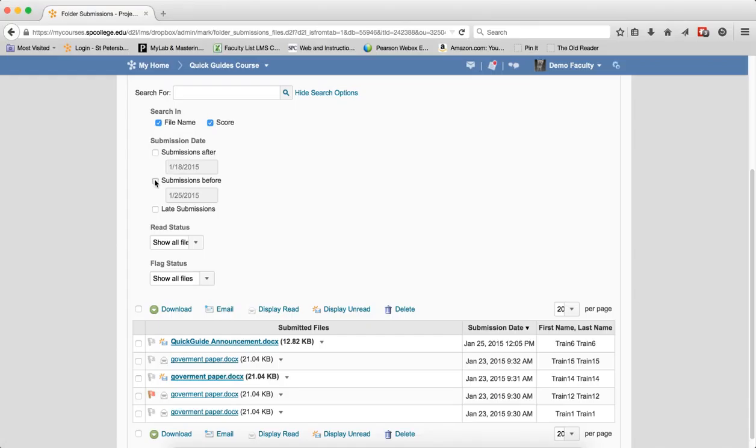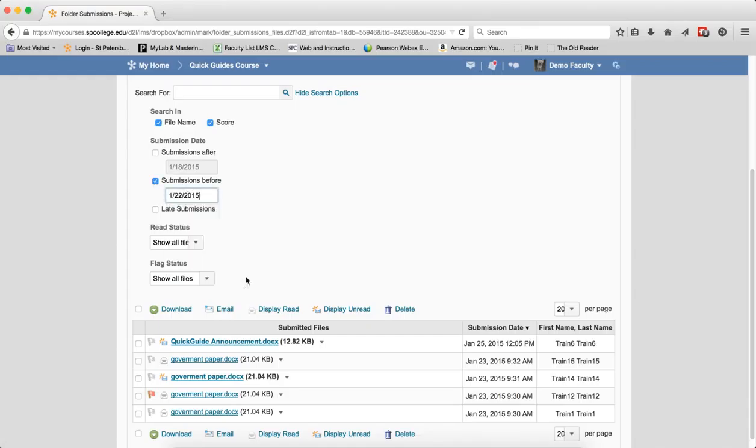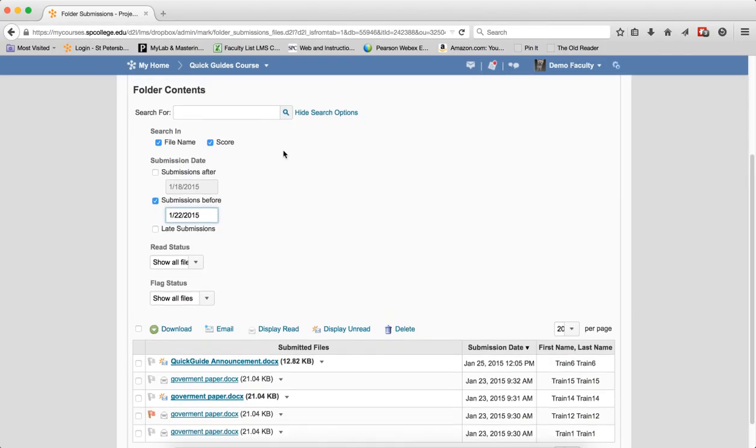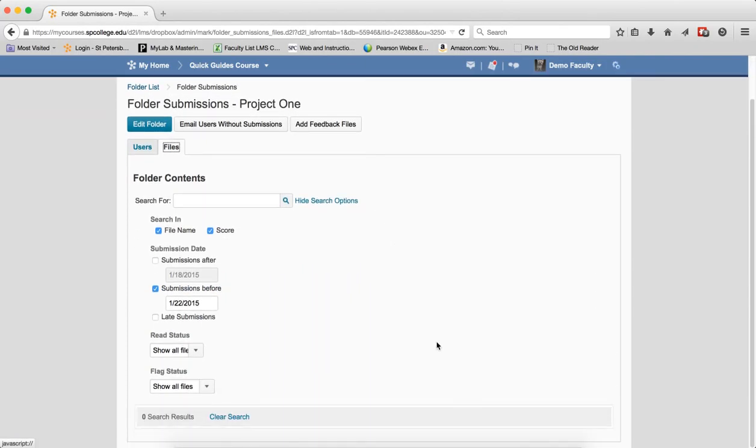You can checkbox Submissions Before. If you want to see anybody that submitted before the 22nd, you can do a search. These are files and you can see if there's anything there, then Clear Search.